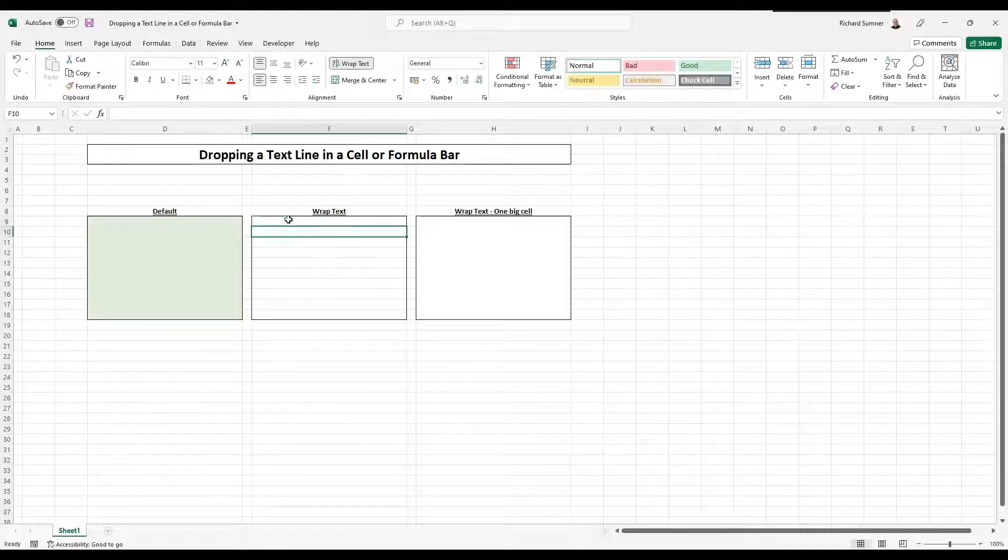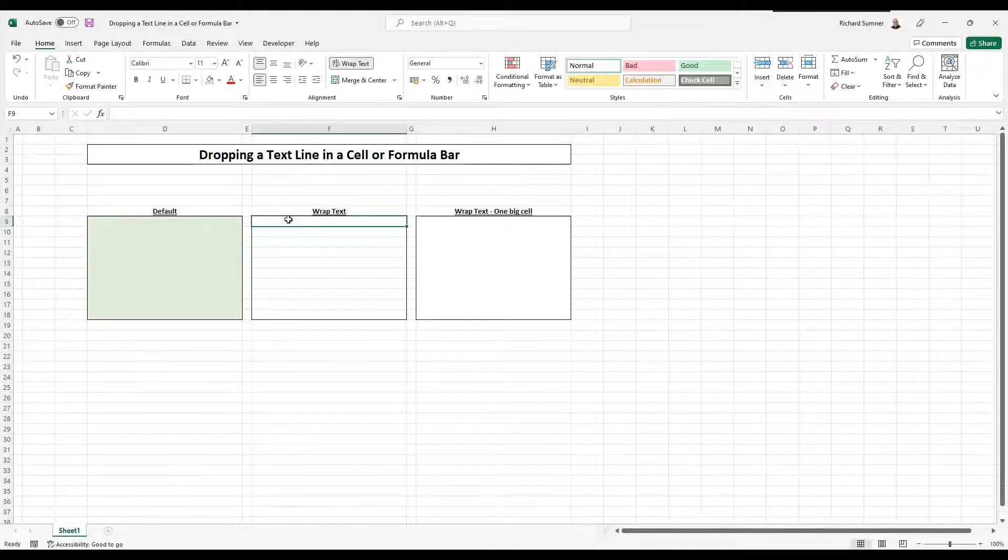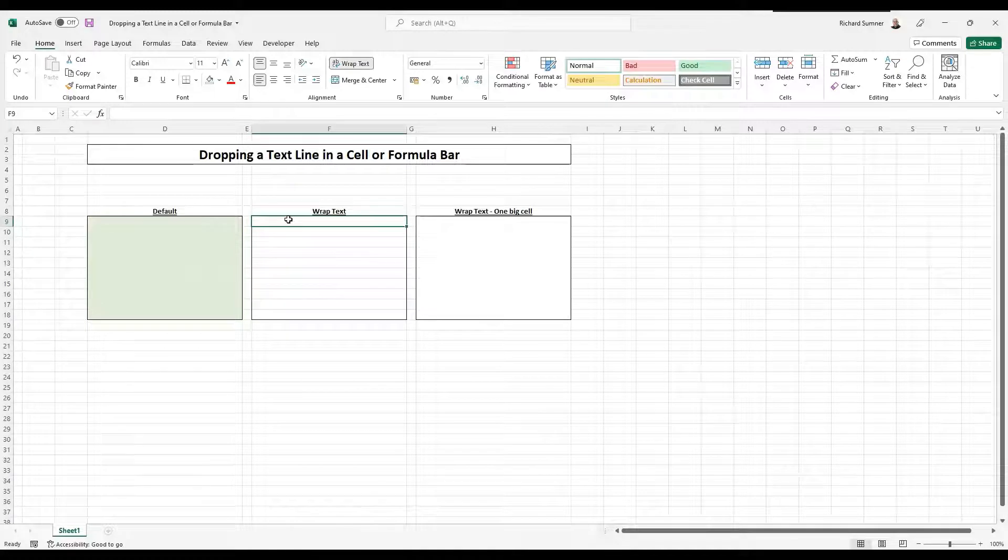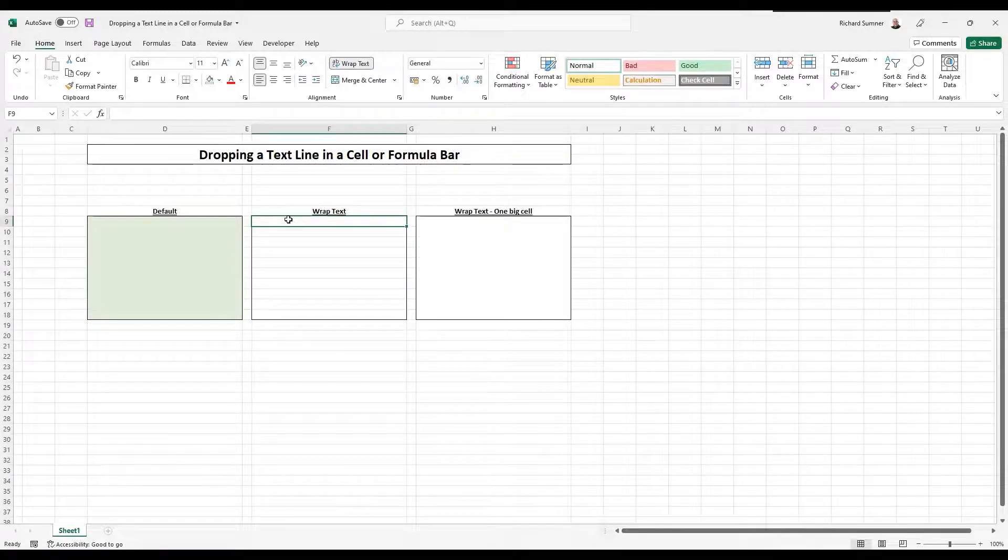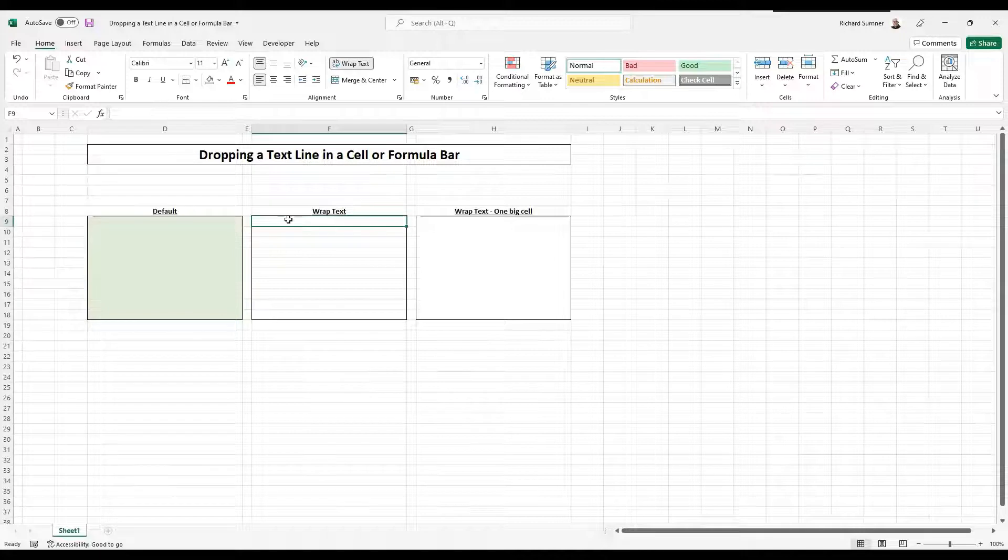So you can do this in the cells or you can actually do it in the formula bar. Now, if you're doing massively complicated formulas, well, you're probably not watching my videos to start off with, but if you are,